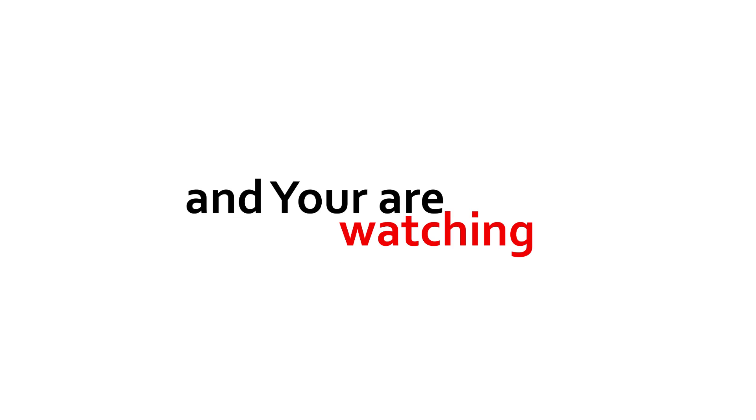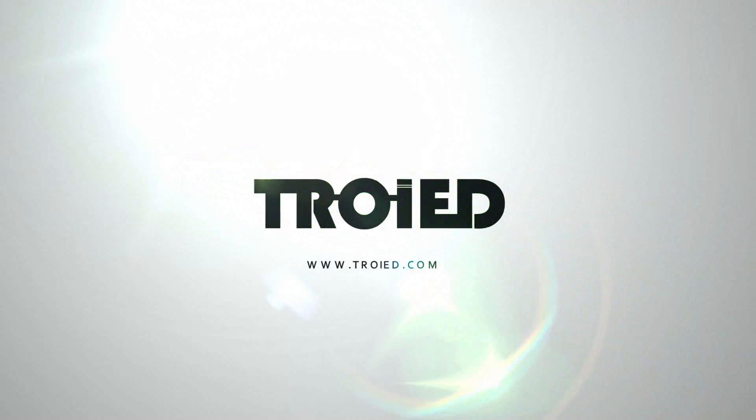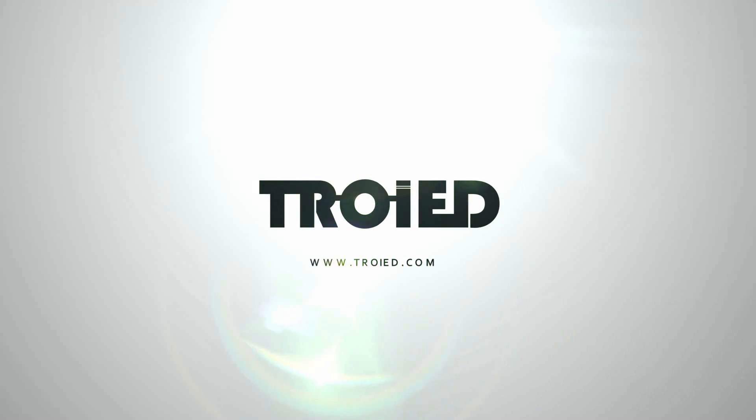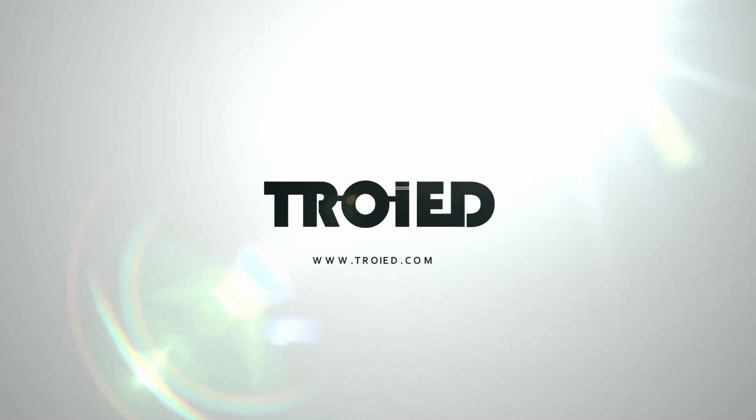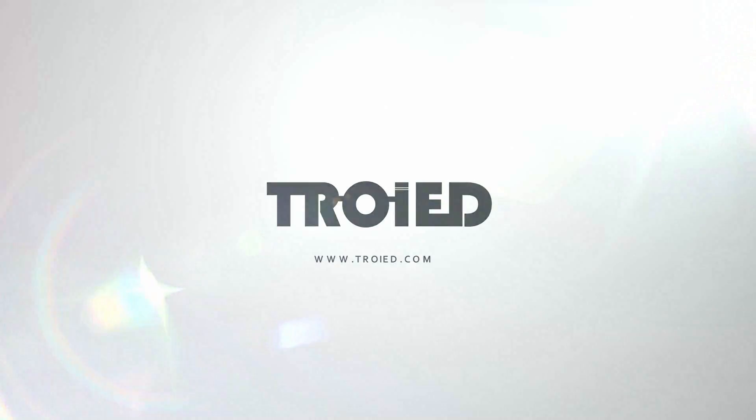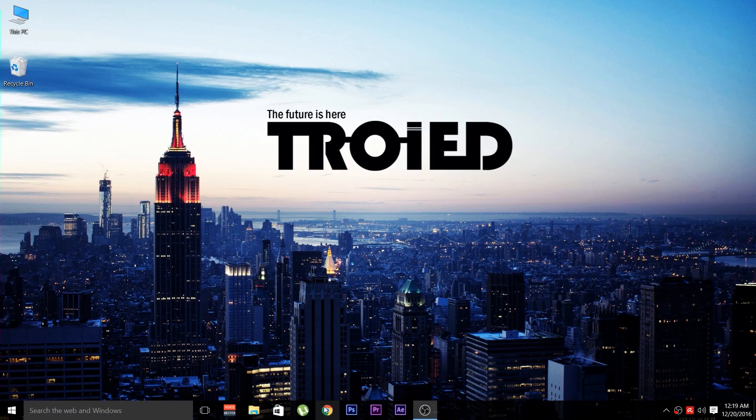Hey, what's up guys, it's me Vishnu and you're watching TROID. Let's get started with it.